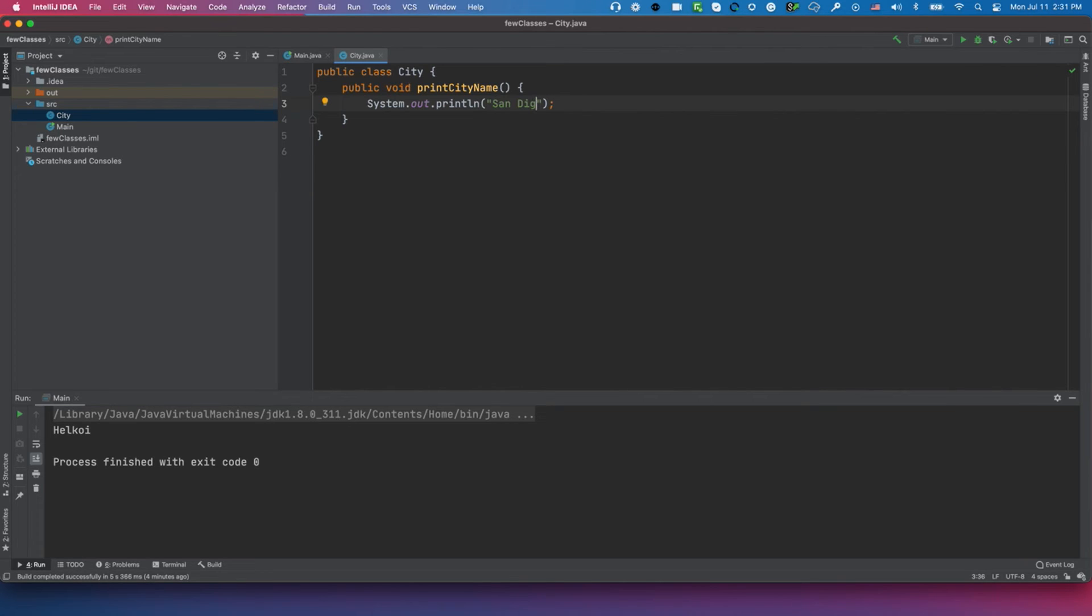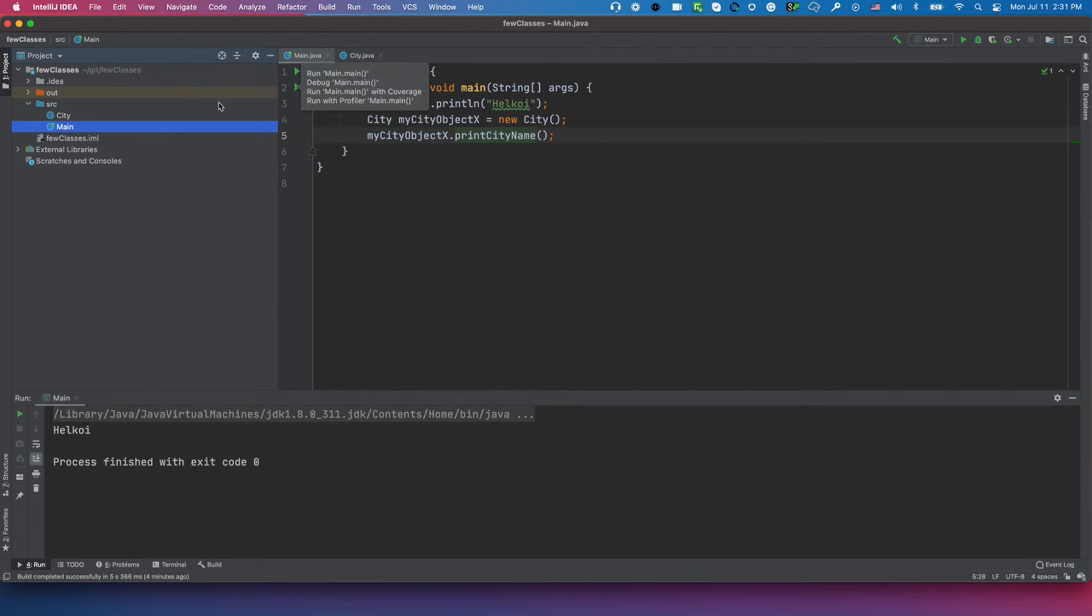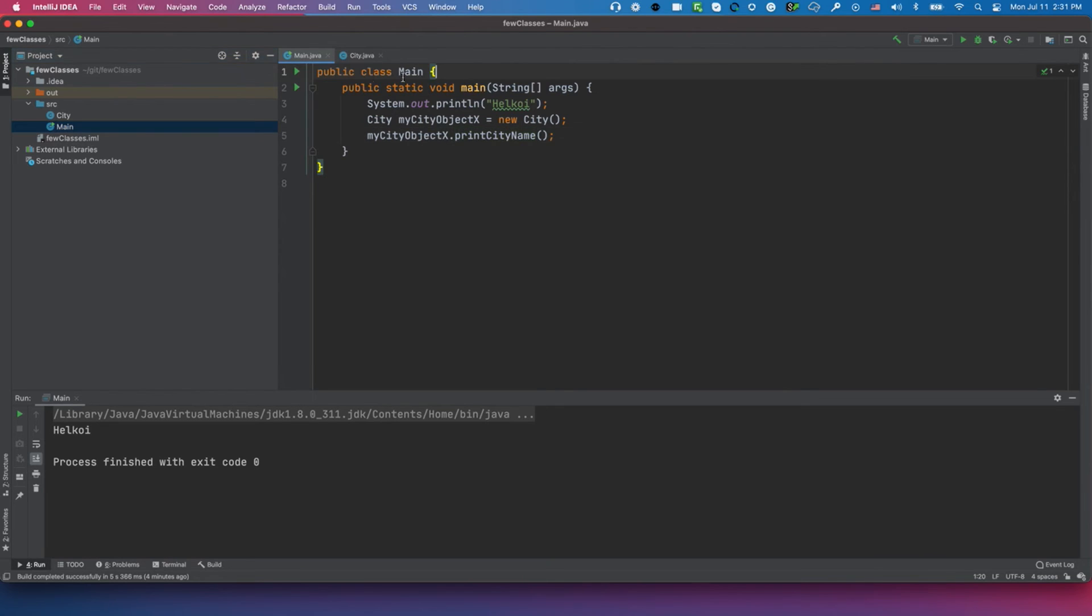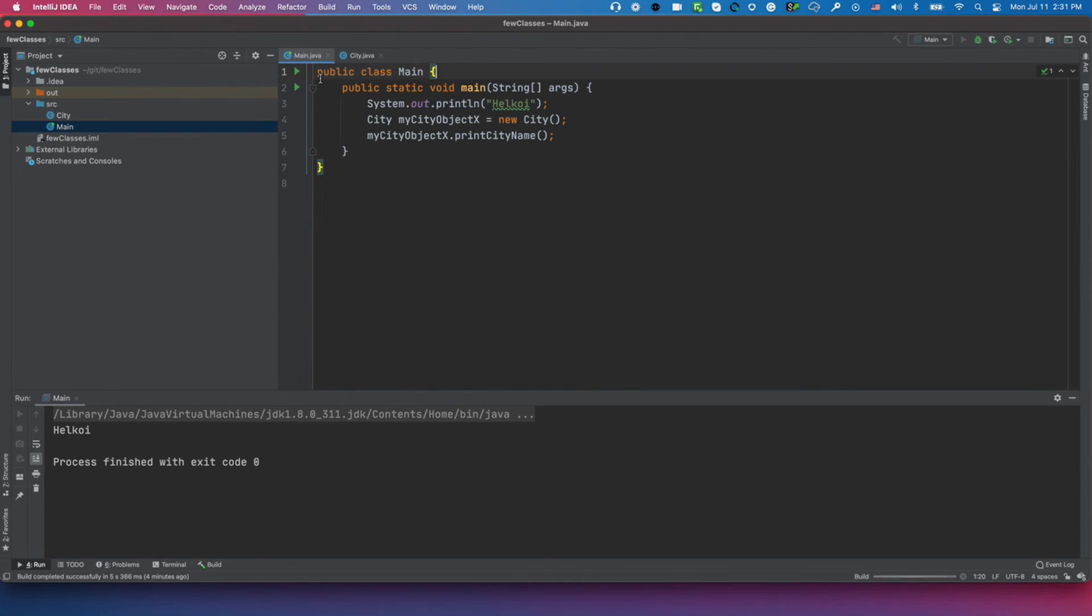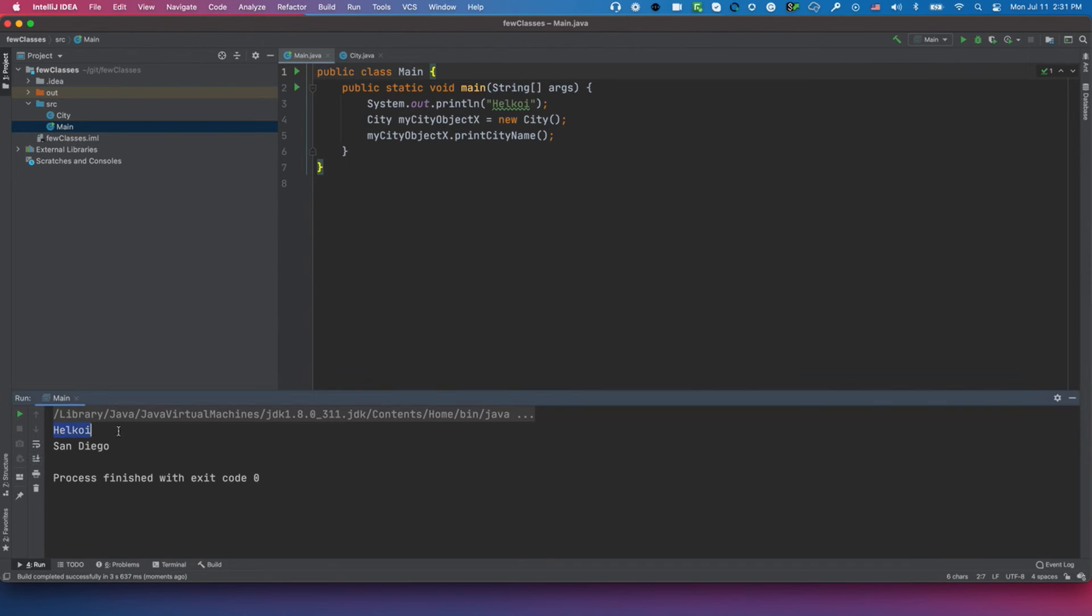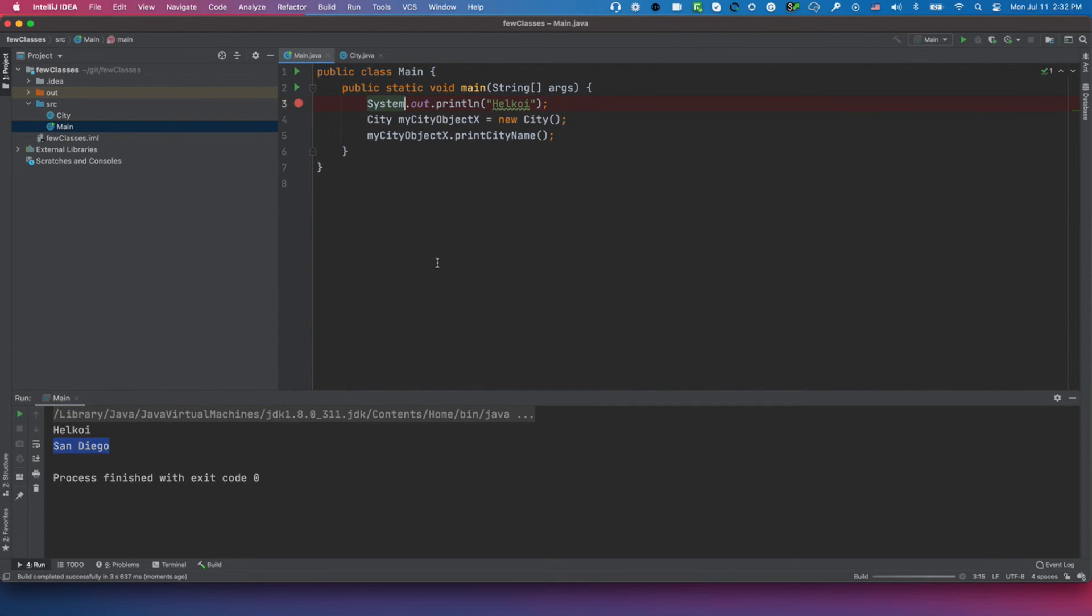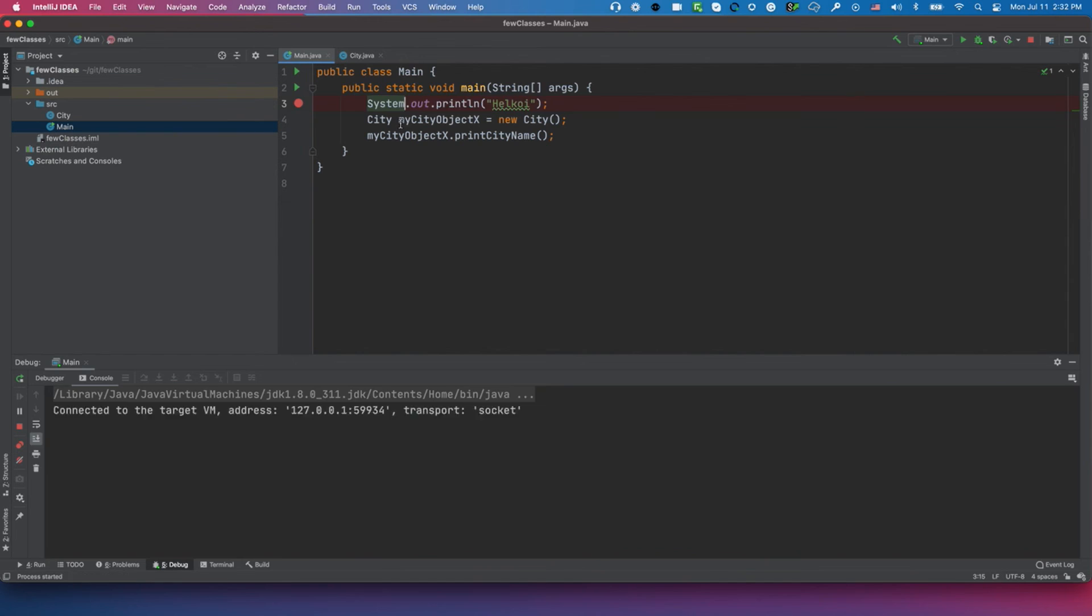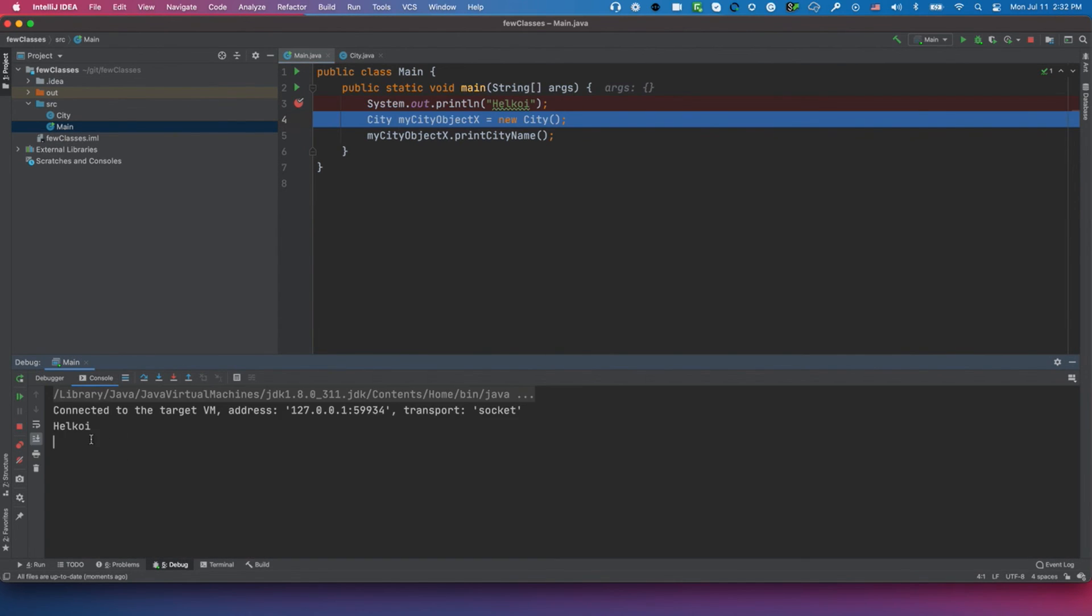Nice. I'm going to execute this project – I'll execute the Main class. If I want to run the class or just a method, this is for the method, this is for the class. Let's just for fun execute the whole class. Click here. It doesn't matter which one you choose. It shows 'Hello' and 'San Diego'. Now let's do the debug.